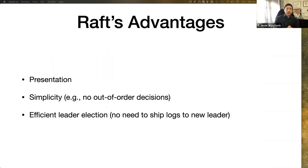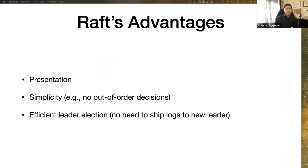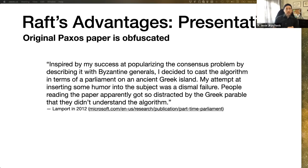Back to Paxos versus Raft by Howard and Mortier. Their paper says that Raft has three advantages: its style of presentation, the simplicity of the algorithm, and the efficiency of its leader election protocol. We're going to talk about those three things in order.